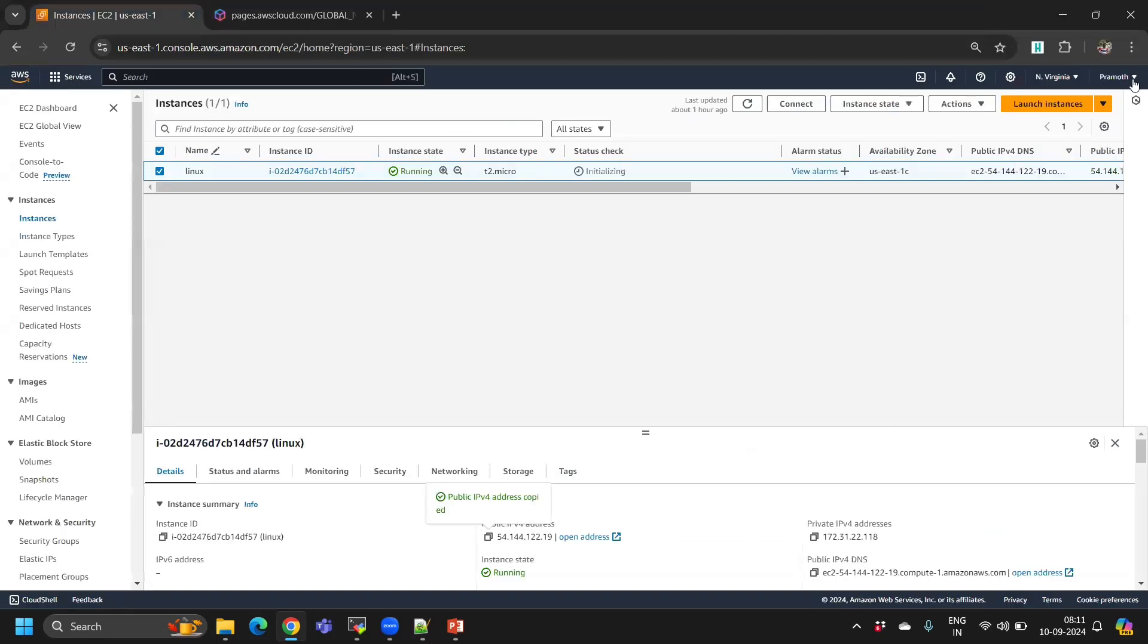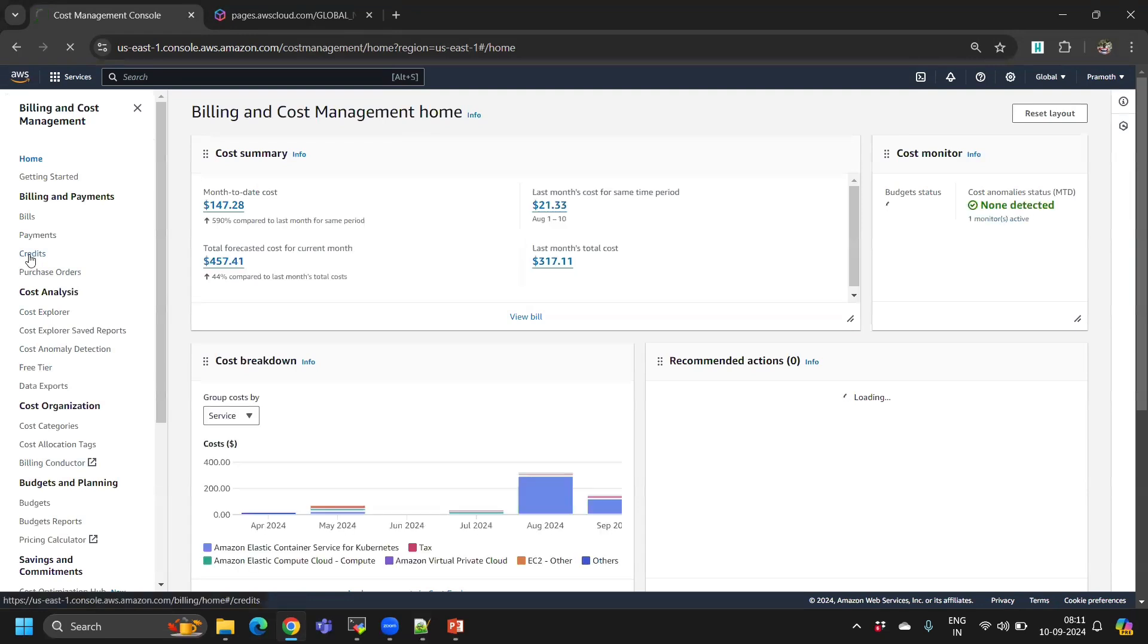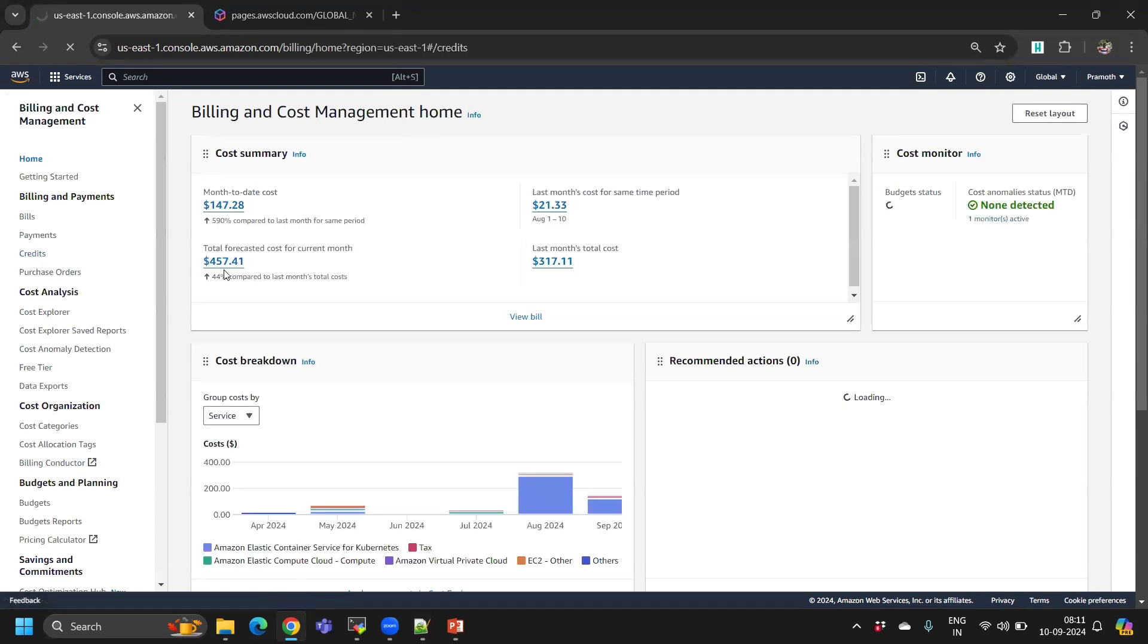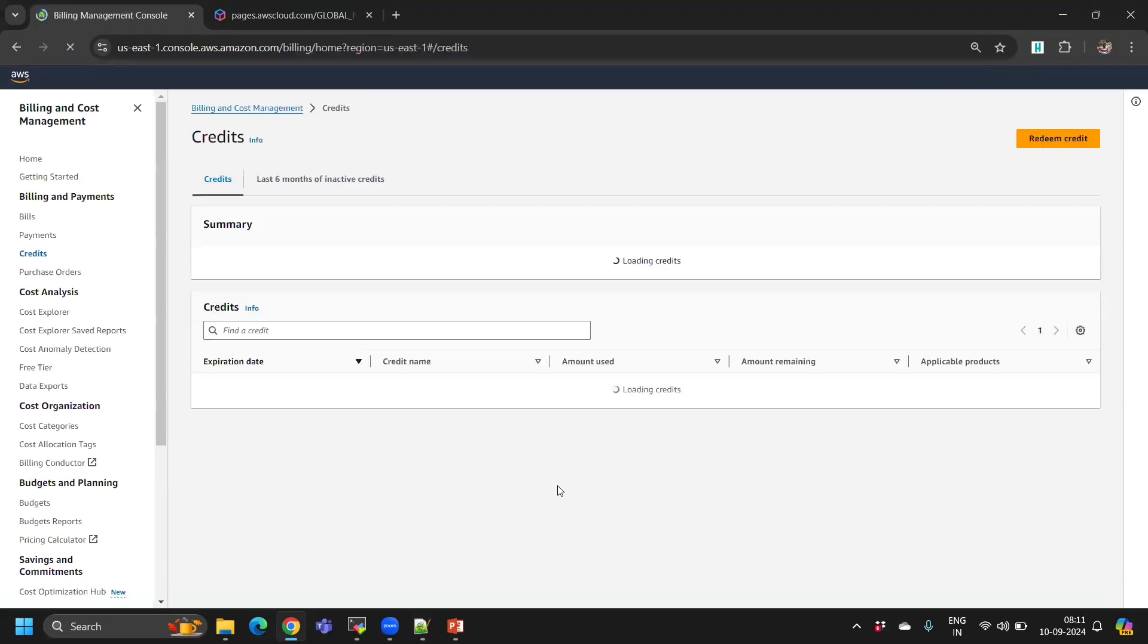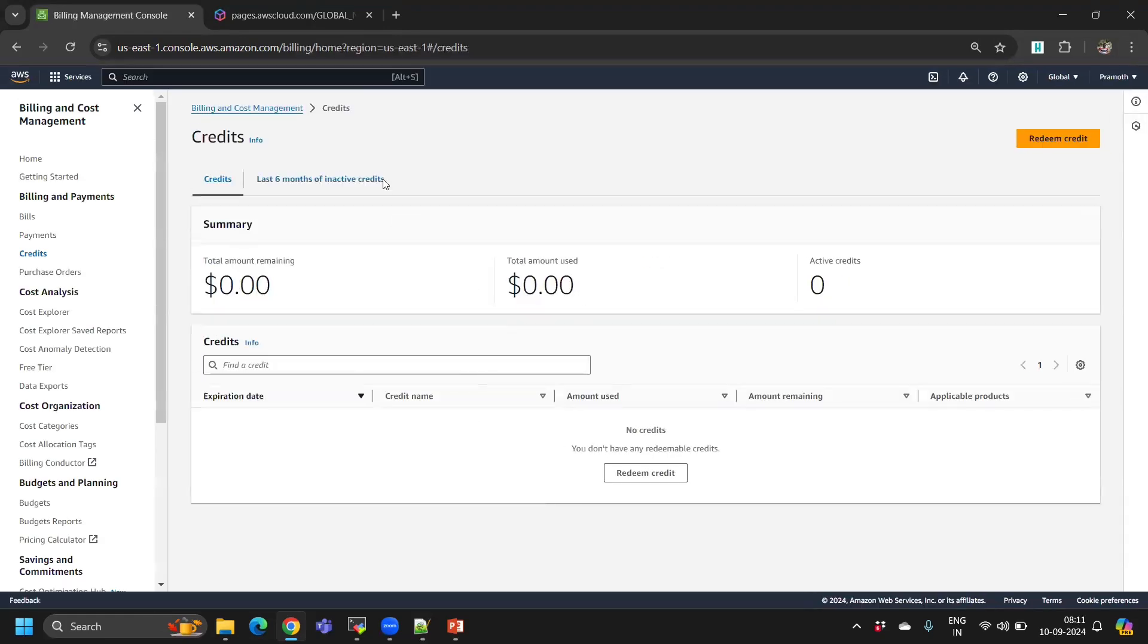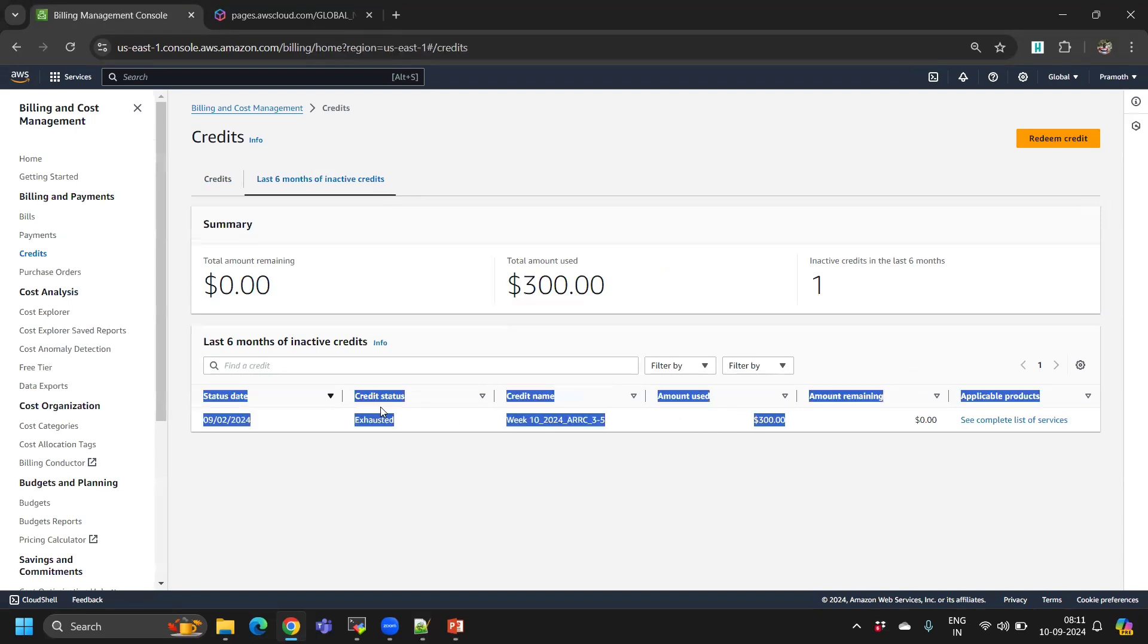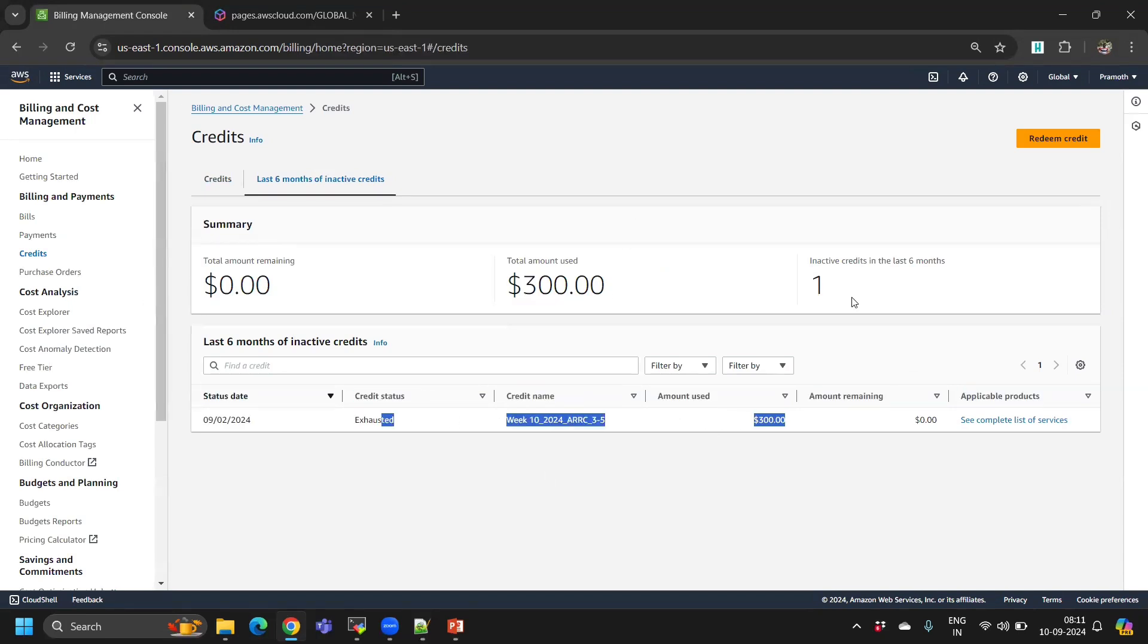If you go to credits, I have used all my credits. It's completely exhausted. Zero remaining, and it also expired on the ninth of September.